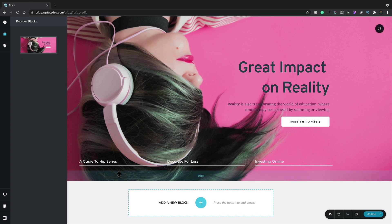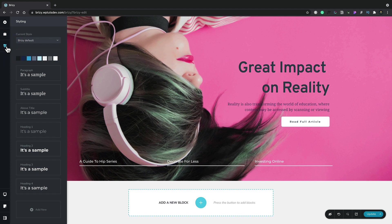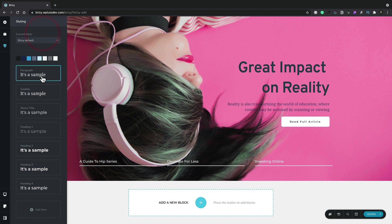Next up, we have the option for our global styling. We can choose from any of the predefined styles, and this will affect the fonts, the colors, the typography, all those kinds of things. Or you can create your own or edit any of these options.